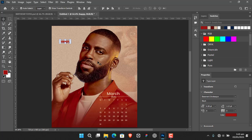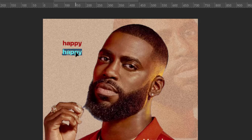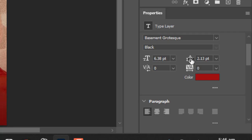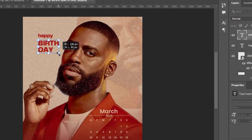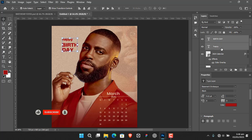Duplicate the 'happy' text layer by holding Alt and dragging. Double-click the duplicate to edit it and type 'BIRTHDAY' in caps. Because the font size is too small you can't see it well, so come down here and increase the size — around 7 or so. Expand it to make it a little bigger. Then select all the text layers and position them where you want.